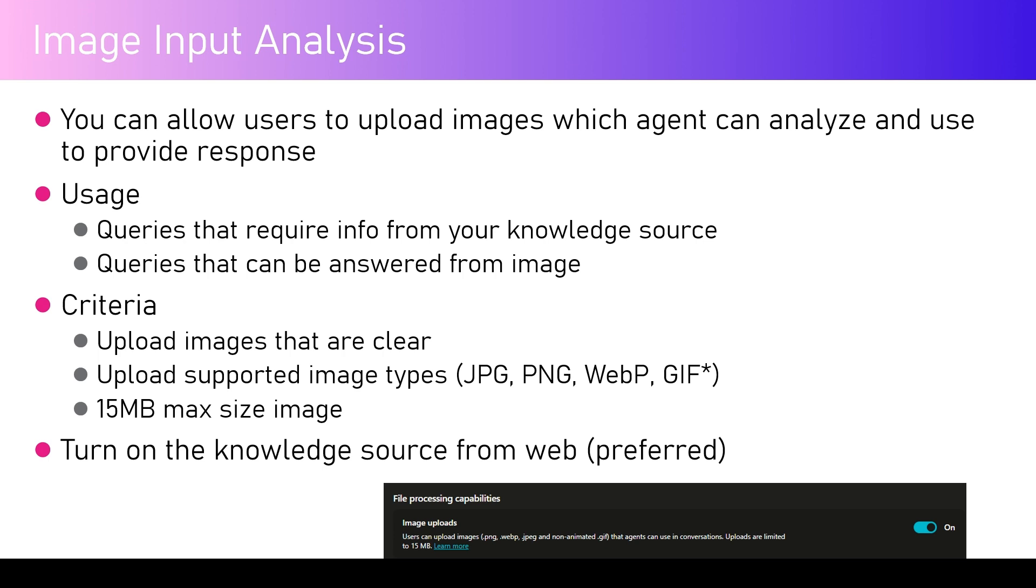Maybe you upload an image and say that based on this I did so many things but this is what I got as a response. For example, if you're troubleshooting some code or maybe troubleshooting some configuration information within your system.